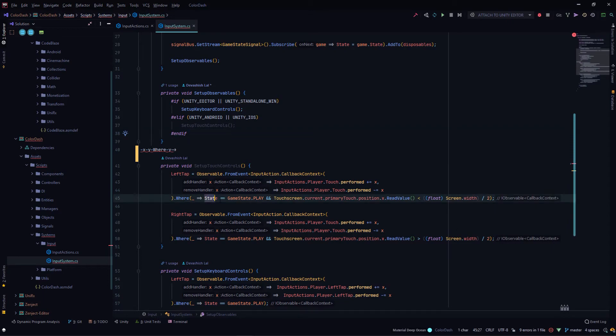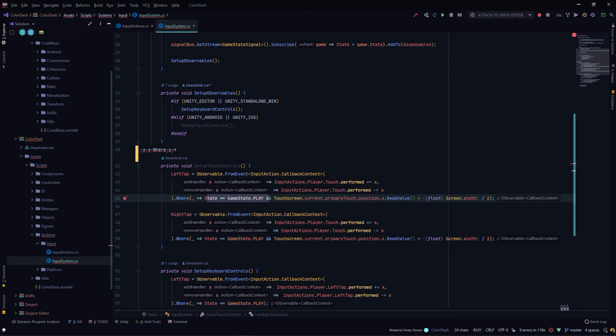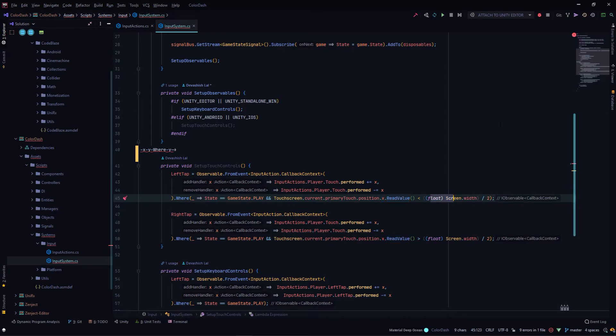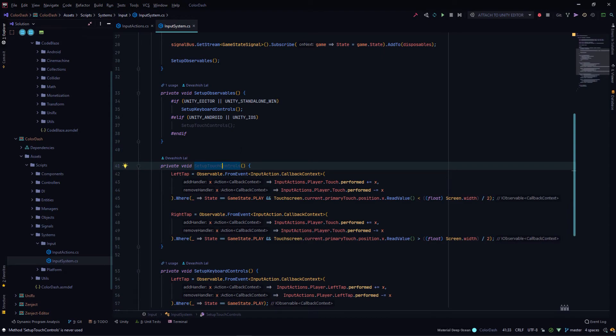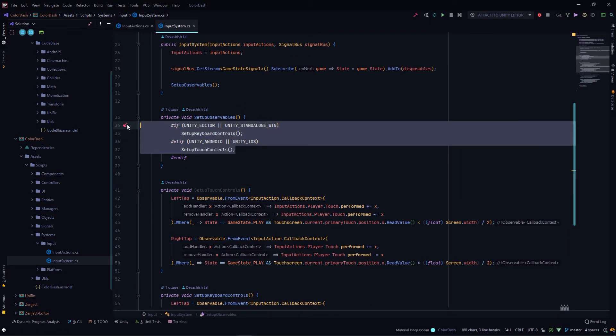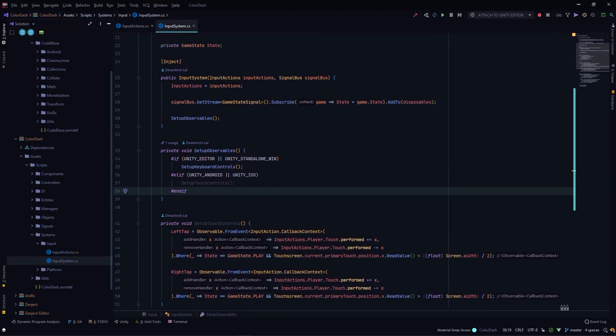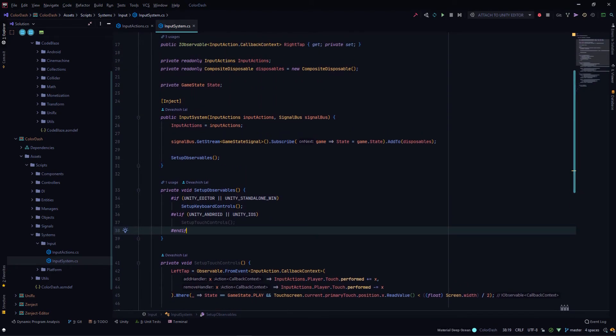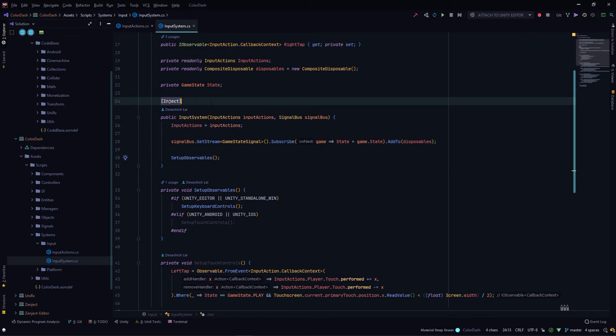Here I'm checking whether it's the left tap or the right tap. Another thing I'm checking is whether the game is in the playing state. This game state is another thing that is managed on a higher level. It's basically a boolean because when we start the game there's a menu screen, and at that time I don't want to detect these touches. Then I check the touchscreen primary touch position, the X position of that. I basically check whether it's greater than or less than half the screen width. So these right tap and left tap observables are created here in the setup touch controls, which is again called depending upon the platform the game is running using some preprocessor directives. This is called in the constructor.